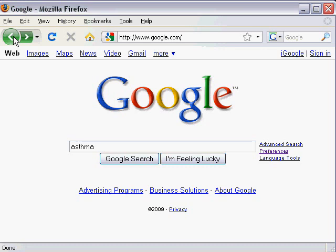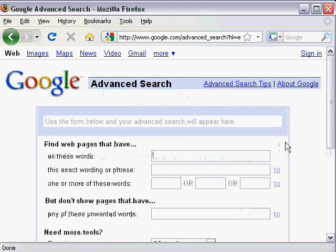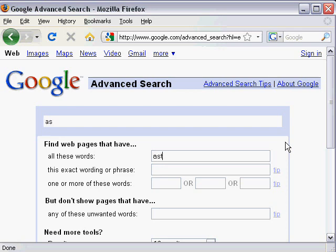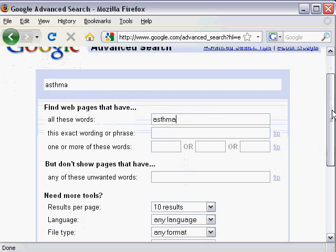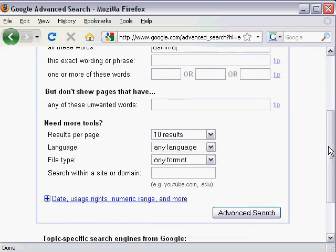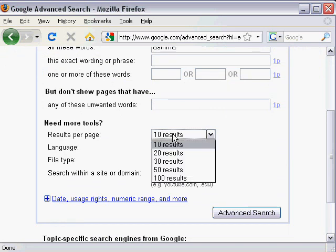With one method, you actually click on the tiny advanced search link off to the side of the search bar. In the top box where it says find web pages that have all of these words, you type in your search. Another nice thing to do is to change your results per page to 100 results so that you can skim more websites quickly.